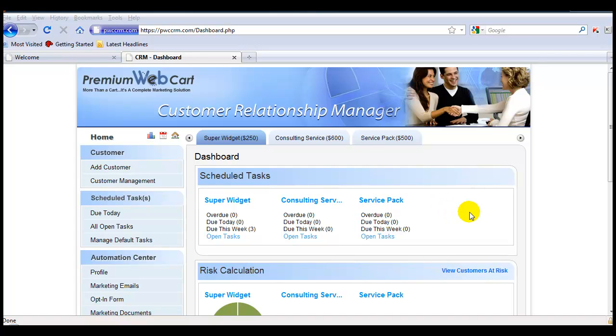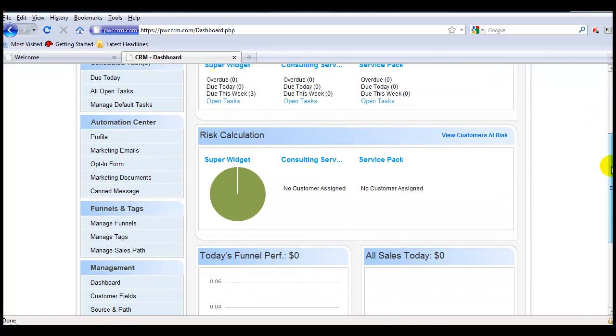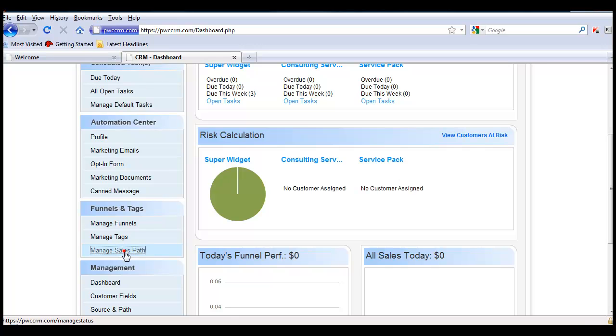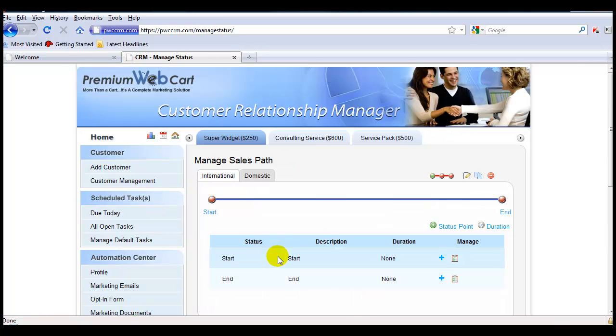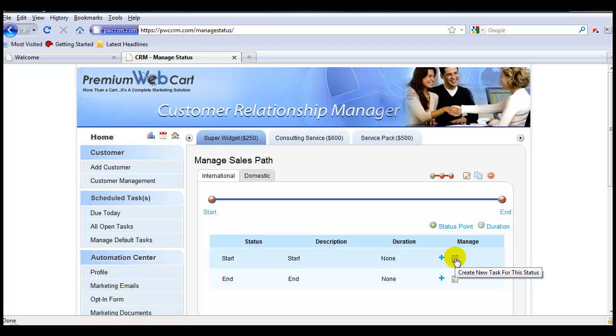So the first thing we'll do is look at how you add a task with a dynamic assignment. We'll first come down to Manage Sales Path and add a task to this point on the sales path.